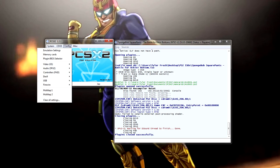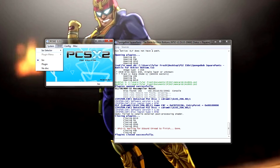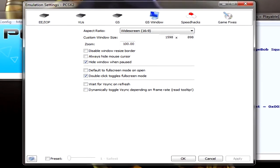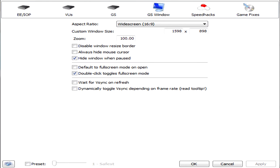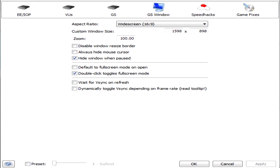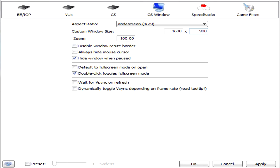So first off, let's talk about the general emulation settings. If you want your game to run in 16x9 or standard 4x3, go to the GS window under the emulation settings. You can go ahead and type whichever custom window size you want, and it'll stretch to 16x9 if you want it there. I recommend leaving it by 4x3 because if you put it in 16x9, it actually just stretches the image. But I have it in 16x9 for recording purposes.